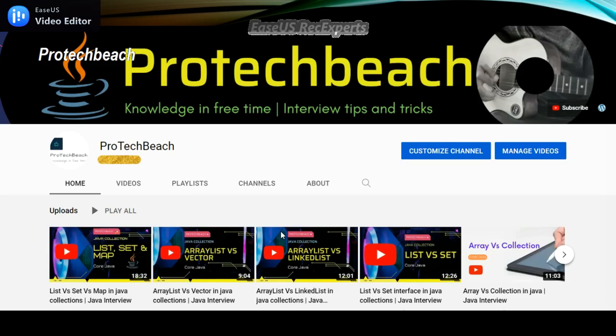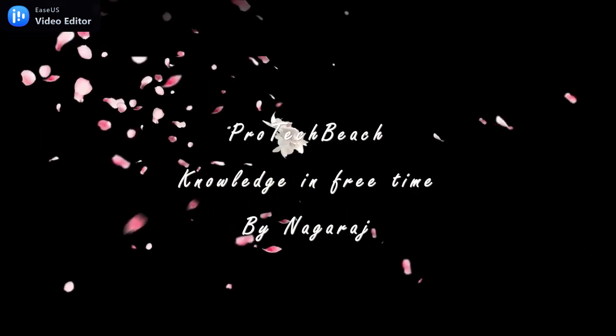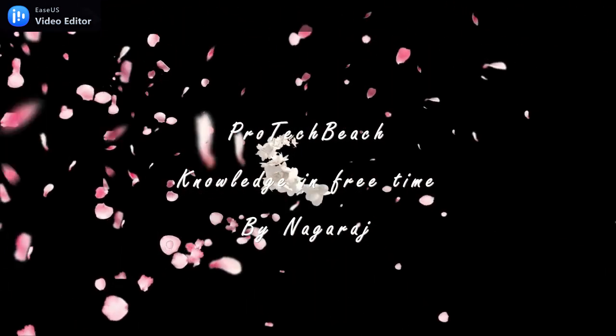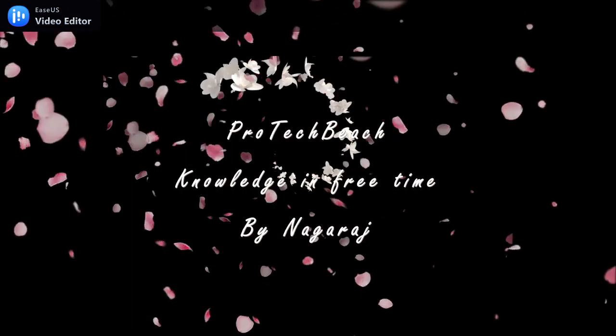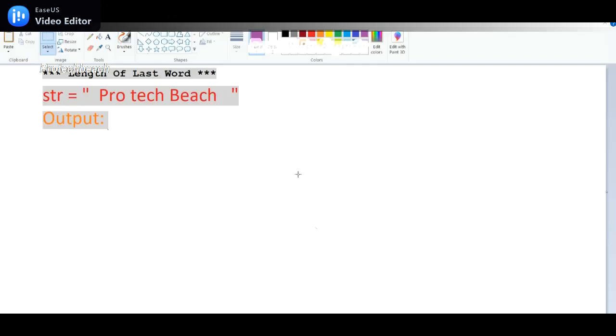Hi guys, Nagraj here. Welcome back to my channel. If you are new for this channel, please do subscribe. Welcome back to another video. In this video, we will see the length of the last word in the given string.